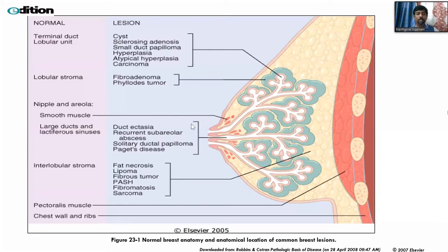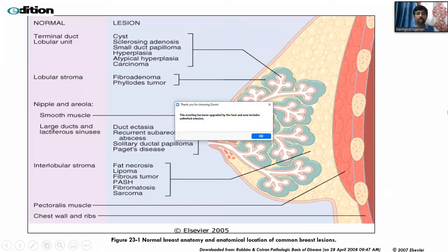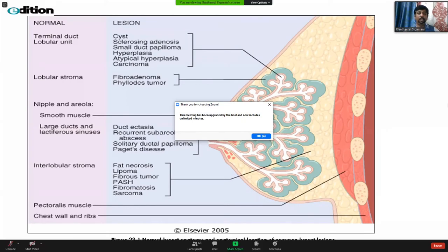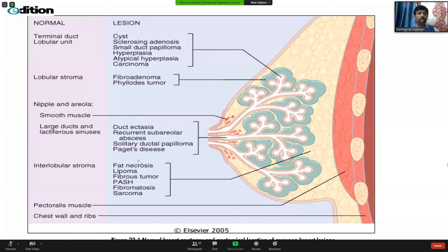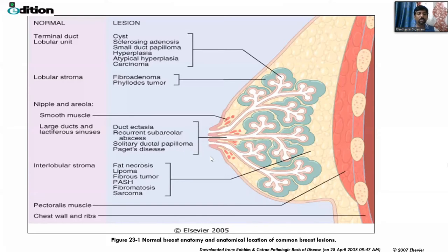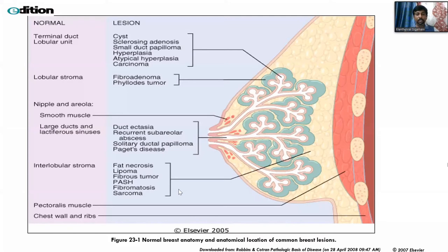From the ducts and ductal component you can have recurrent subareolar abscess and Paget's disease involving the nipple region. From the interlobular stroma you can get fat necrosis, lipoma, fibrous tumor, pseudo-angiomatous stromal hyperplasia, and fibromatosis. If you remember this picture from Robbins, you can cover the entire breast diseases.